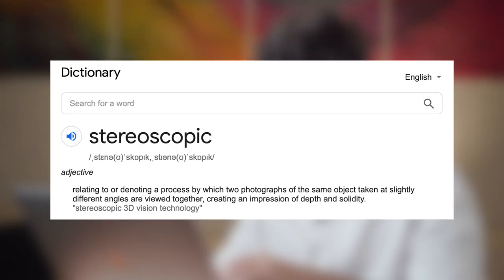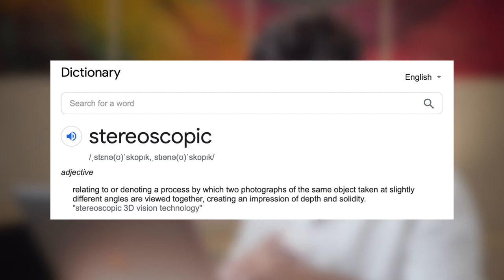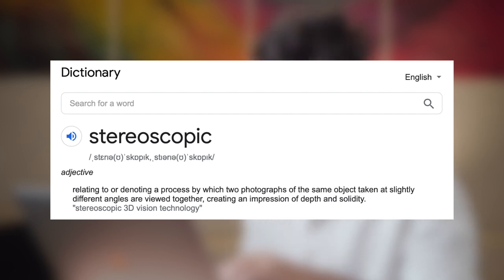So by definition on Google, it is a process by which two photographs of the same object taken at slightly different angles are viewed together, creating an impression of depth and solidity. And that's exactly what we're going to do here. Only instead of two photographs, we're going to take nine.